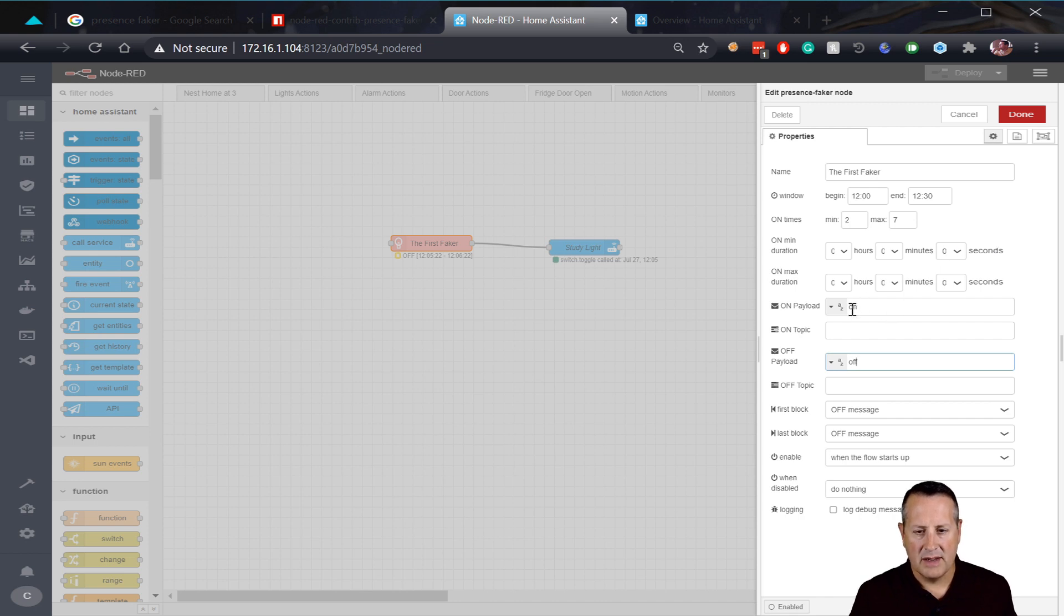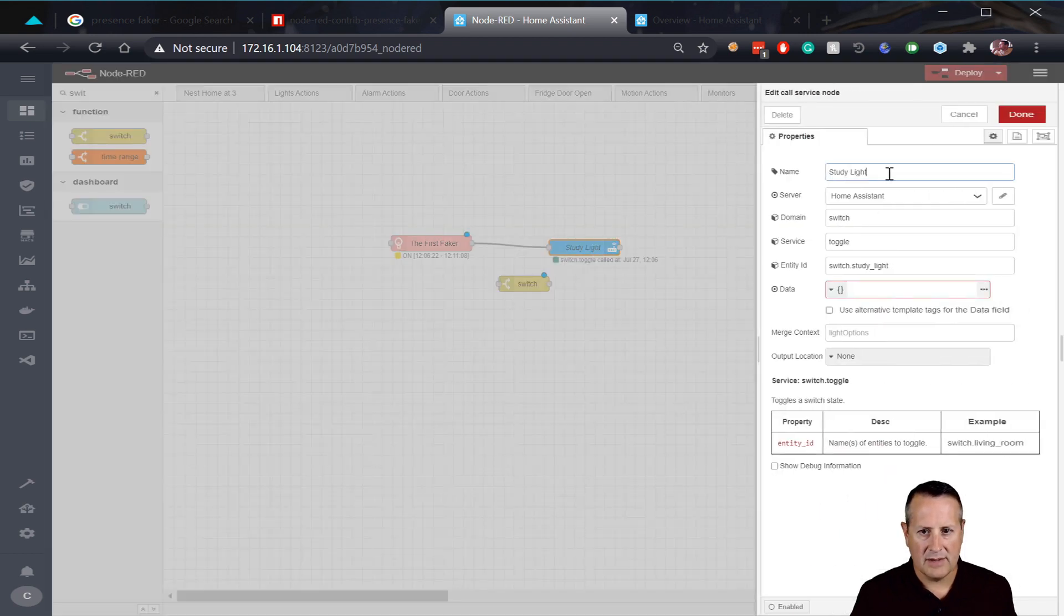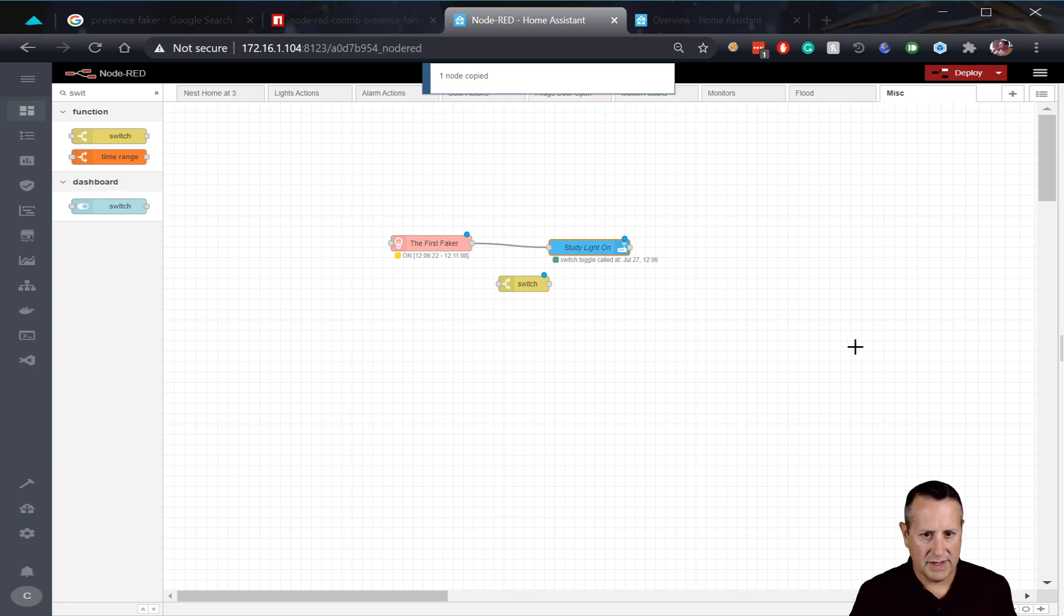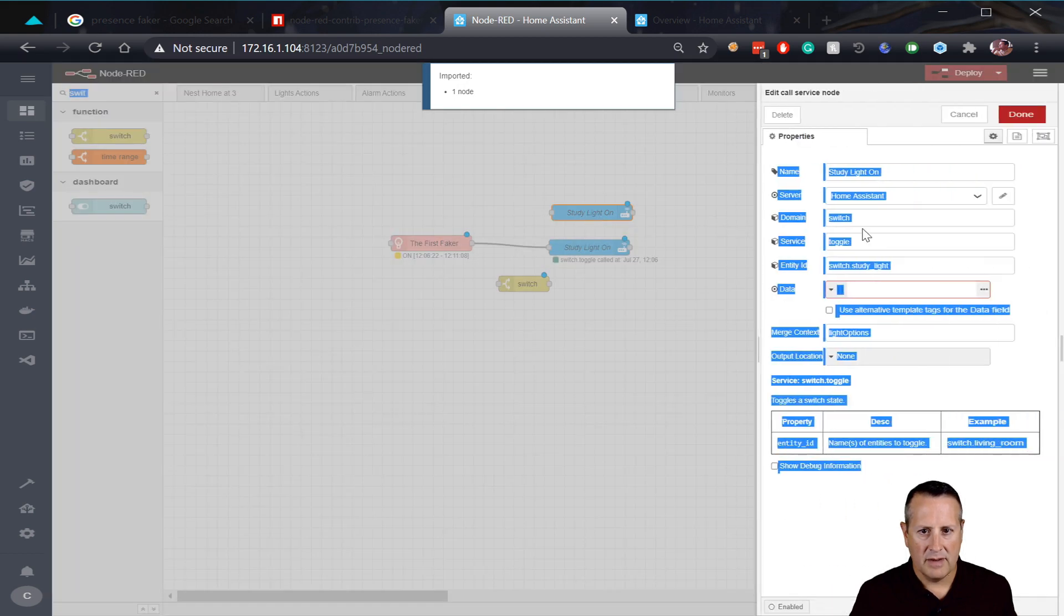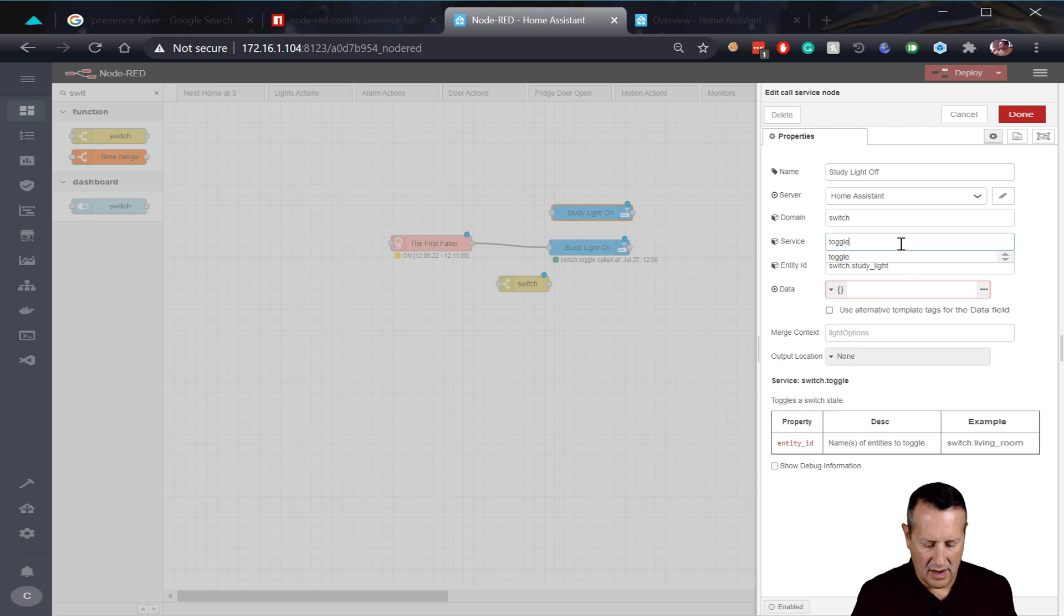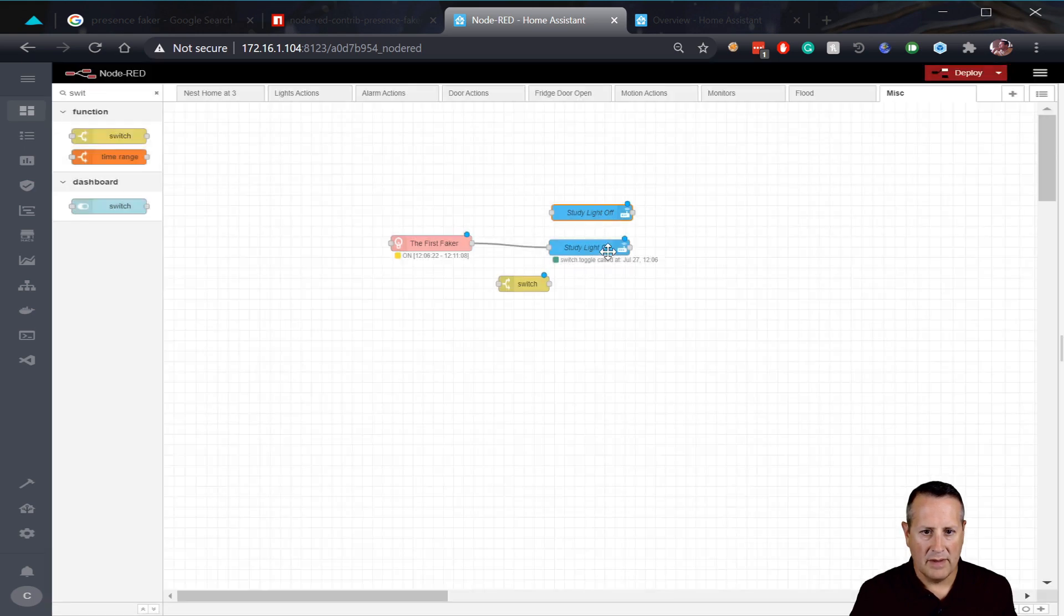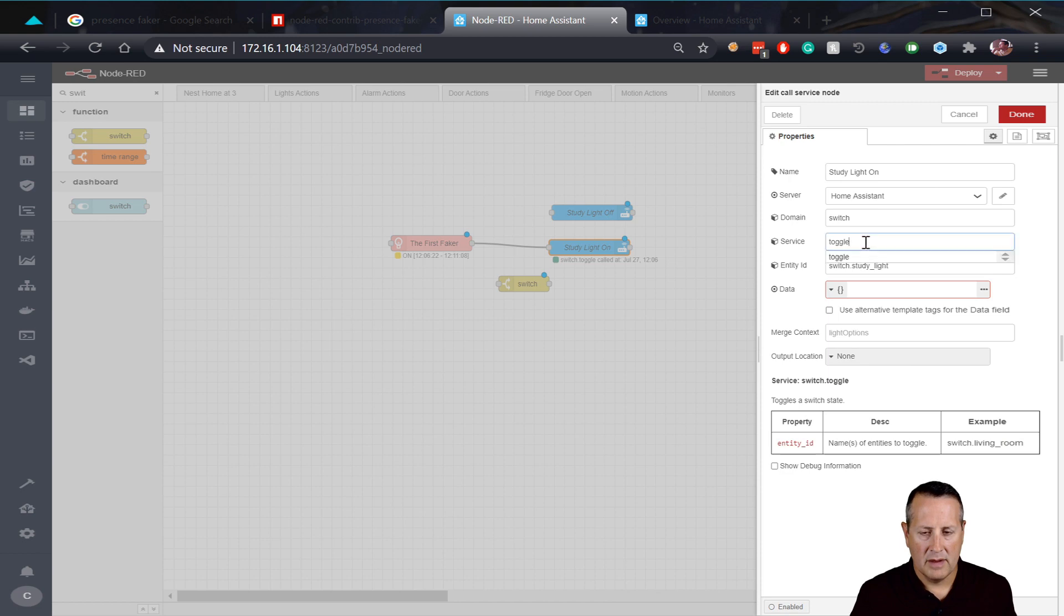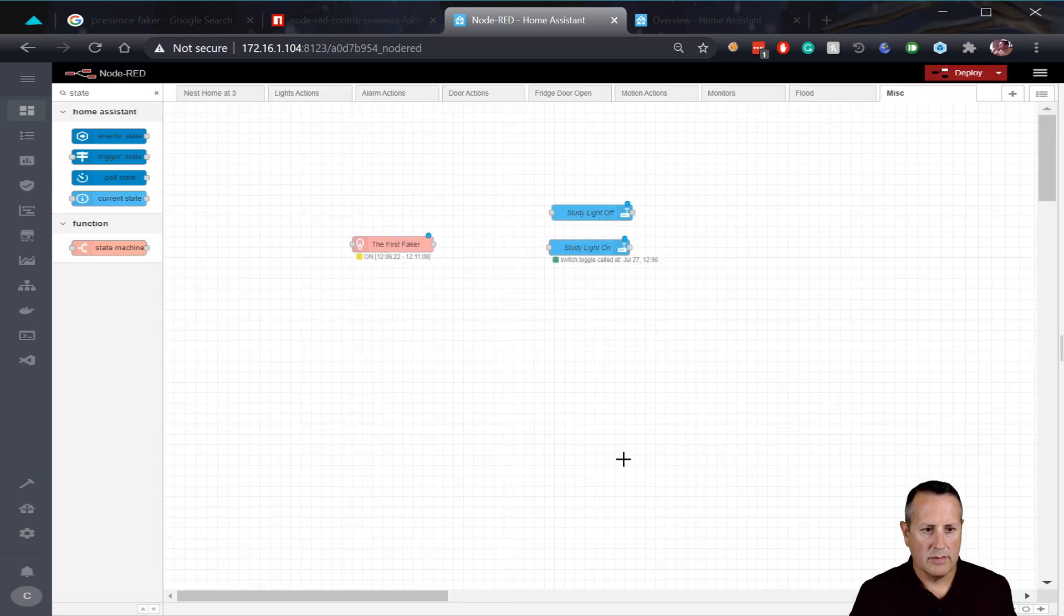So we're just sending a string value through this. So I have study light and I will change this now to say study light on, and I will add another node or just copy this one. So control C and then paste it on here, control V. And I'm going to say study light off. And for that, I need to make sure that I am doing instead of toggle, I am doing off or on. So in this case, it would be on turn on would be my service that I'm calling. And this one would be turn off instead of toggle. So turn off. All right.